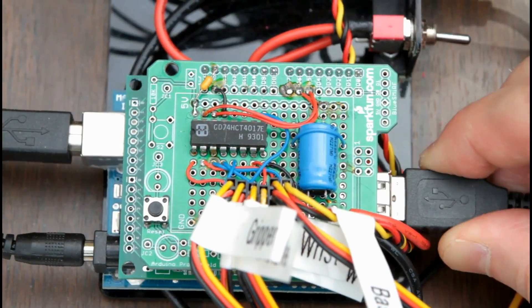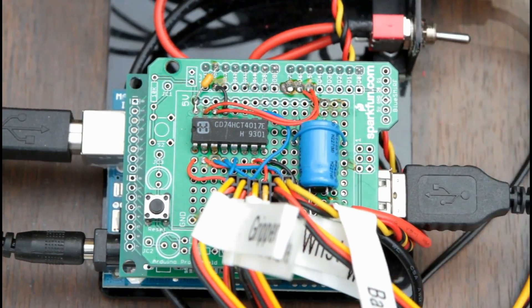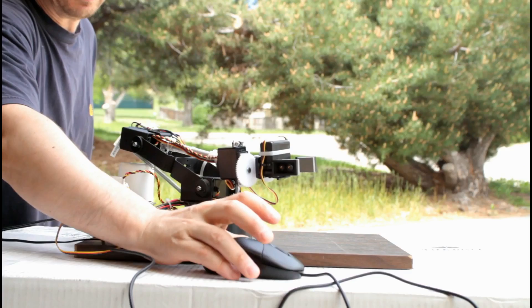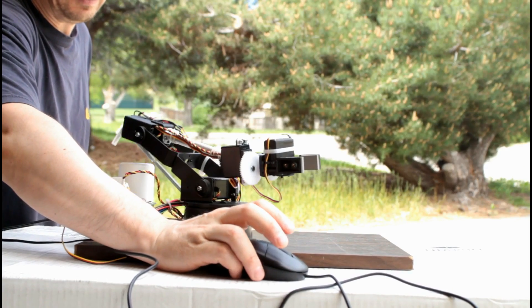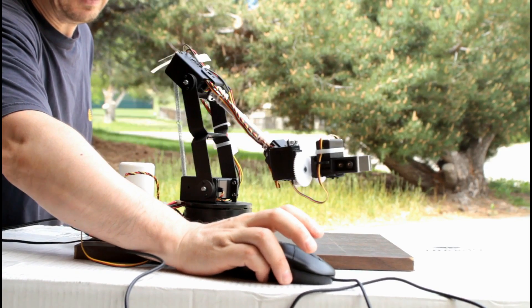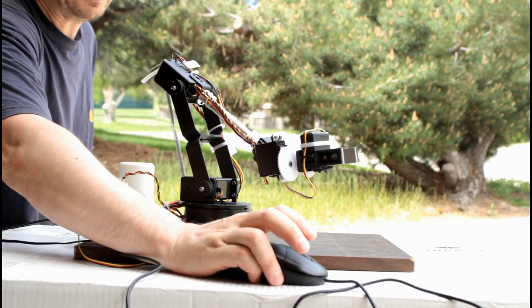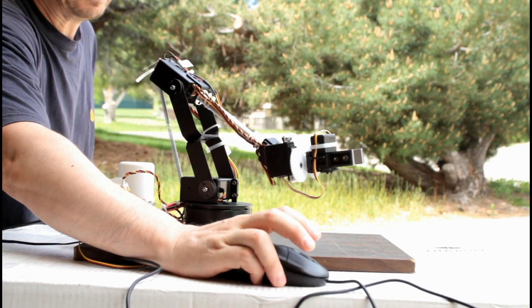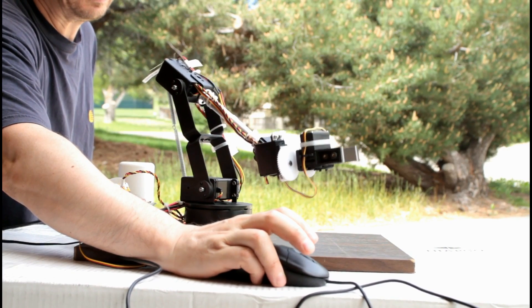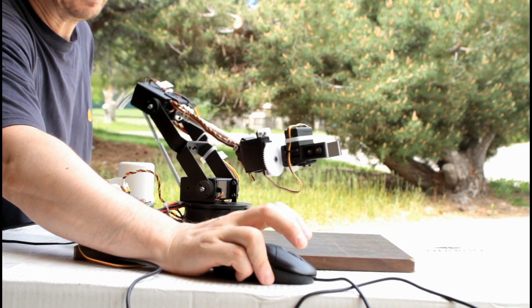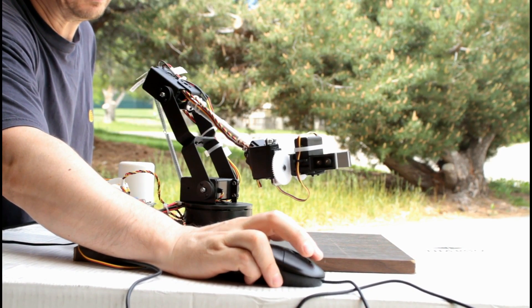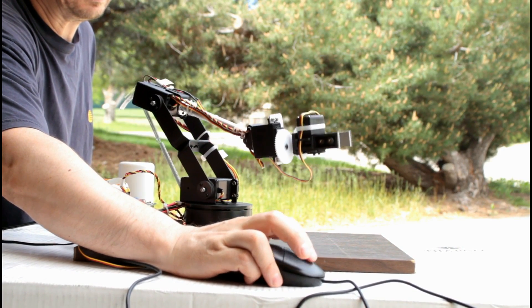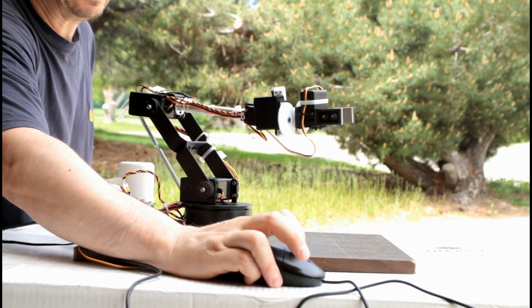Let's plug the mouse and start operating the arm. This is X and Y. A wheel controls Z-coordinate.